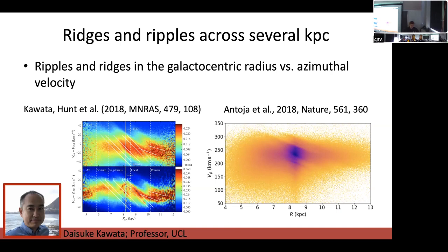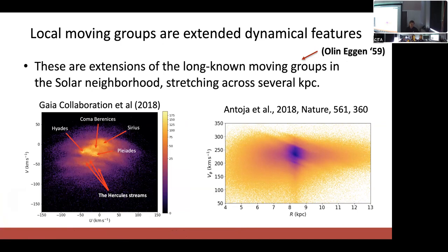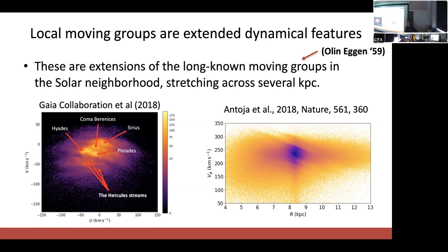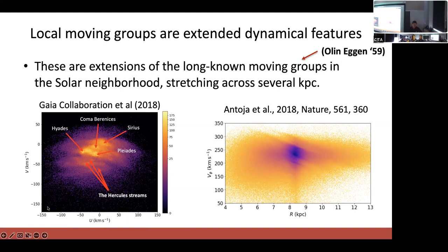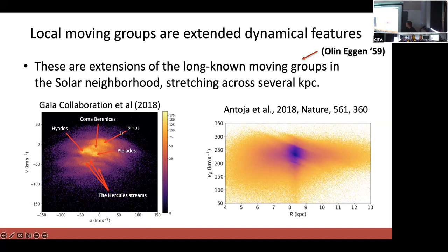These ridges are large extensions of the classical known solar neighborhood moving groups seen all the way back by Eggen at the end of the fifties. He thought they might be dissolving star clusters. We now know they are large-scale dynamical features in the disk, likely created by some kind of galactic dynamical process — far too many stars stretching far too far to be dissolving clusters, and the chemistry doesn't match. For example, the Sirius moving group is a ridge stretching over at least five kiloparsecs, with trimodal Hercules stream ridges at the bottom and a strong ridge at the top called the hat.